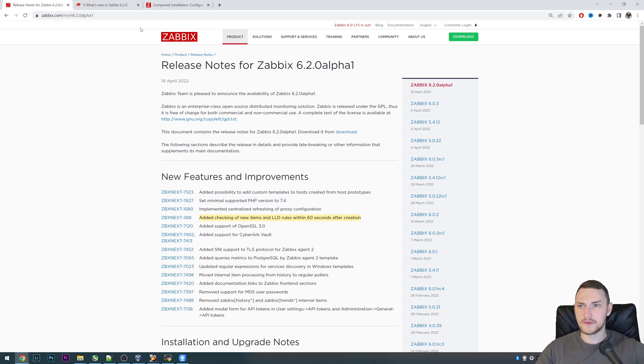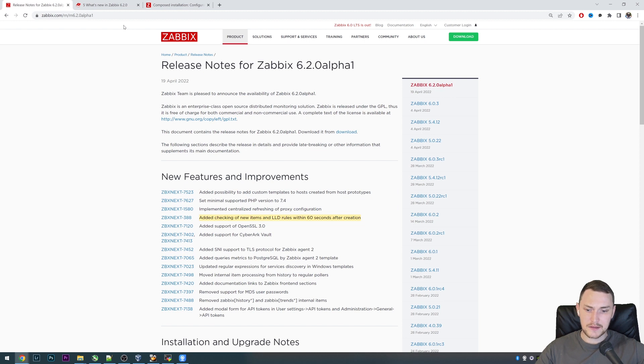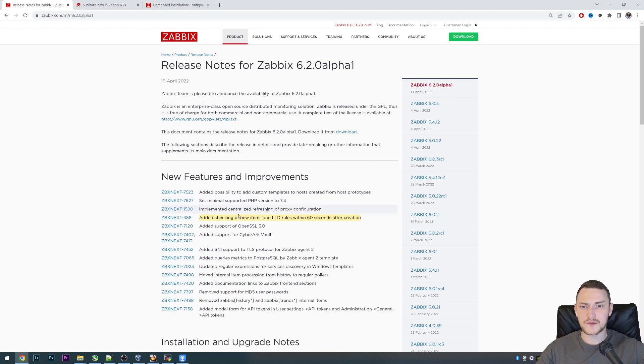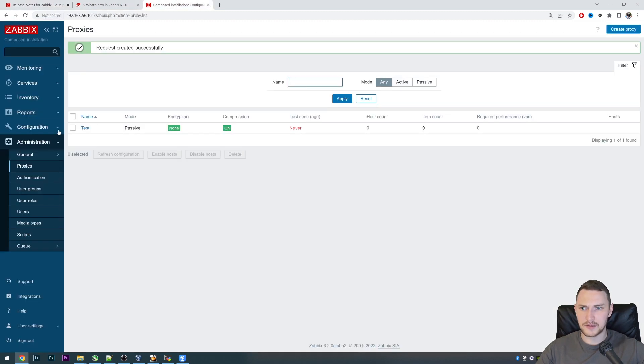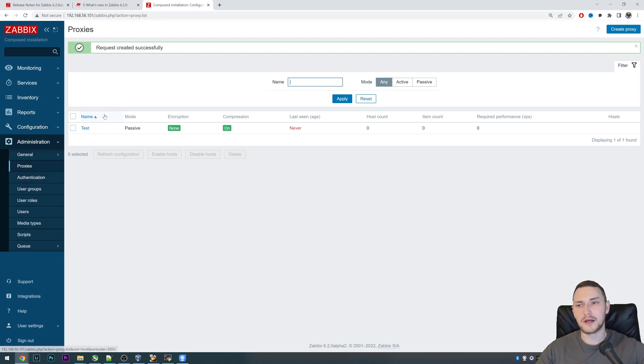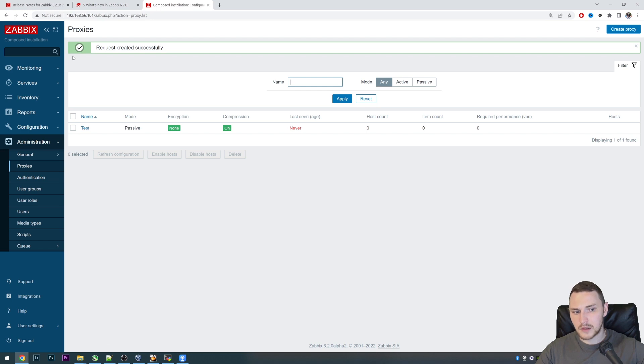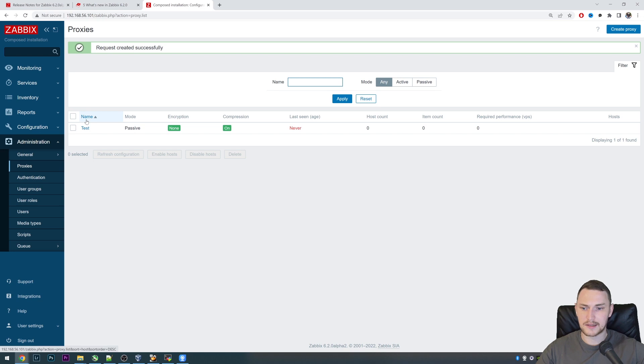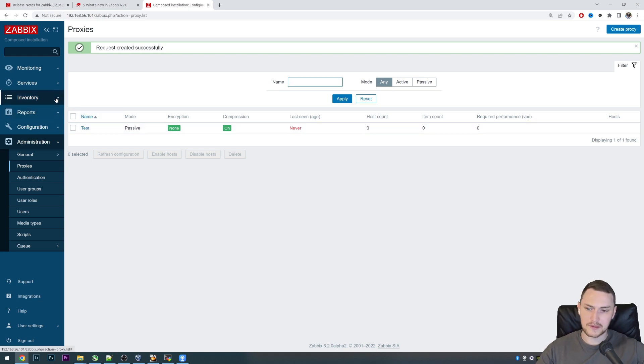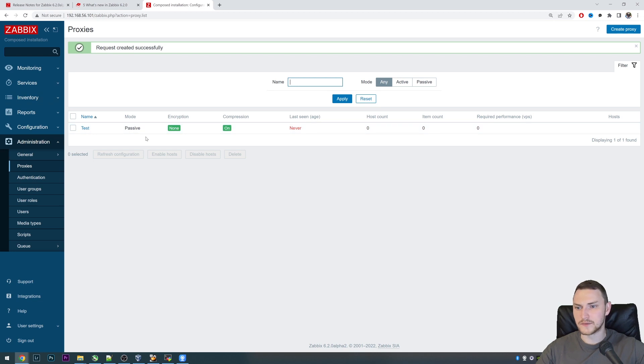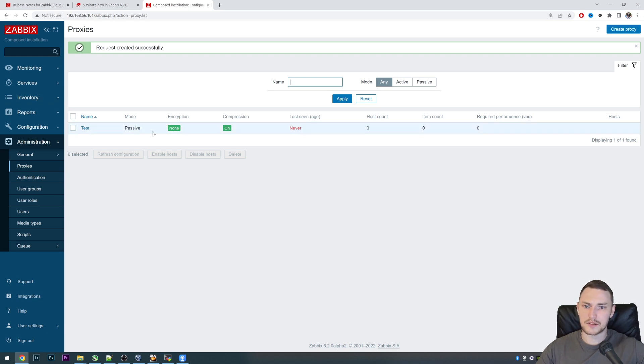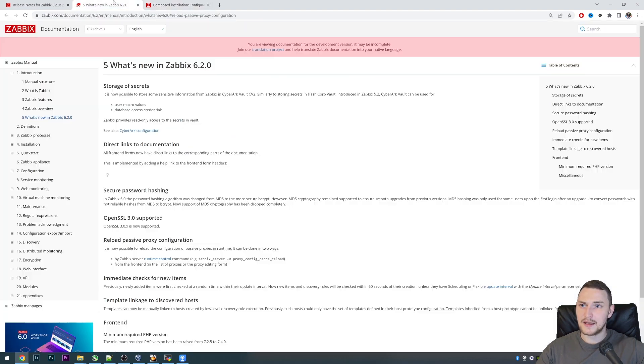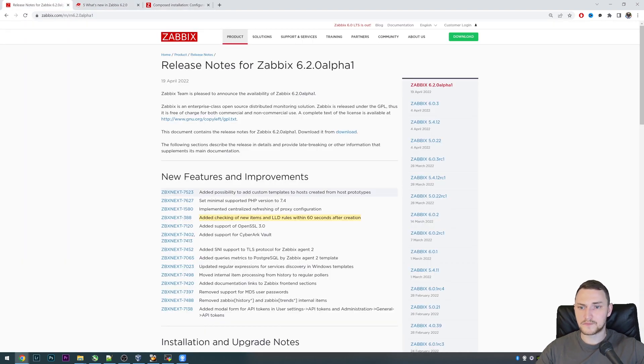You have the same low-level discovery with item prototypes and items are created. The question is when the first time value will be collected from those items that are created from item prototypes. It depends on the update interval, but for some items like serial number or MAC address monitoring, we don't want to have update intervals for like a couple of seconds or minutes. Usually those could be multiple hours or even days, and in that case we would have to wait quite a lot of time to see this first value in this item.